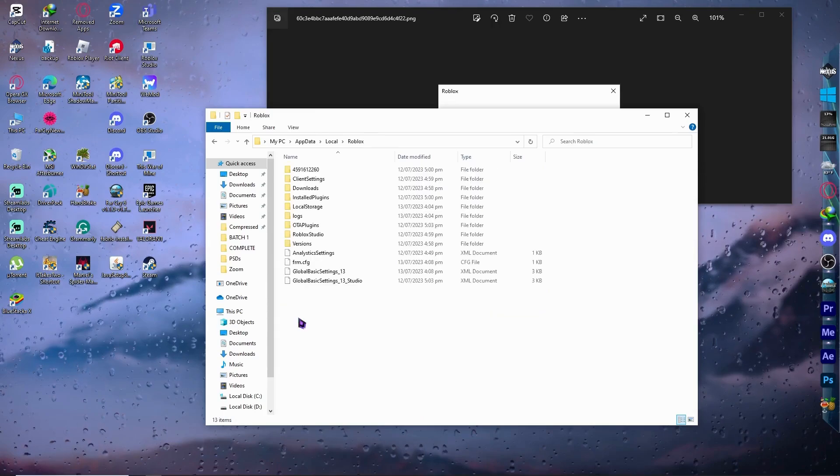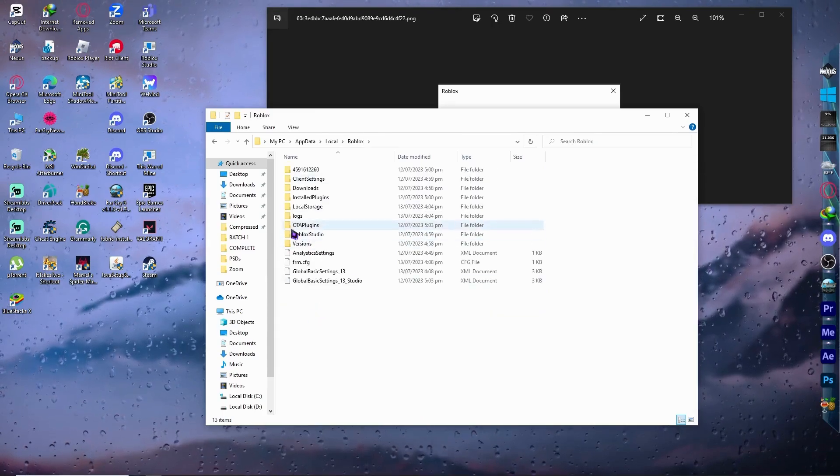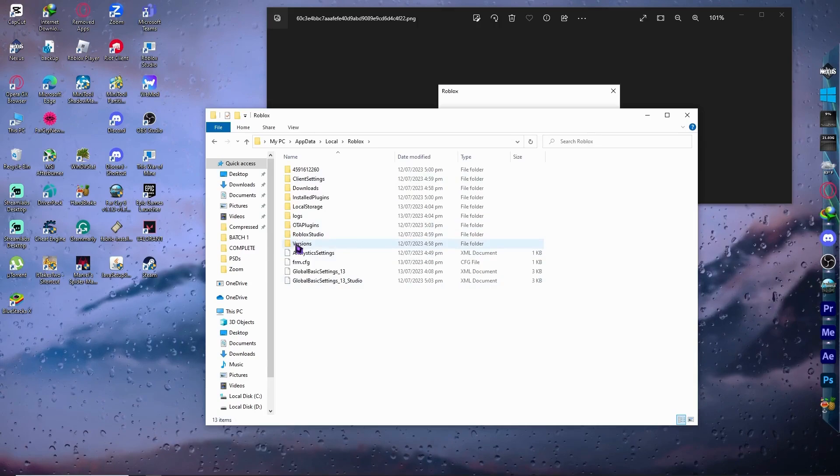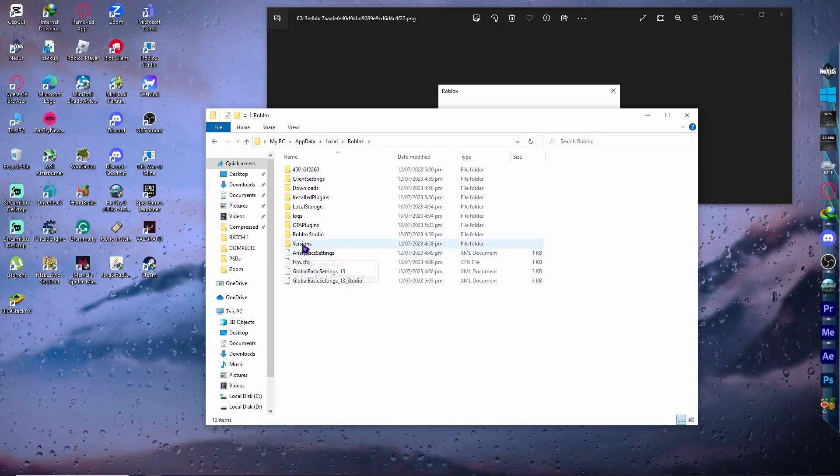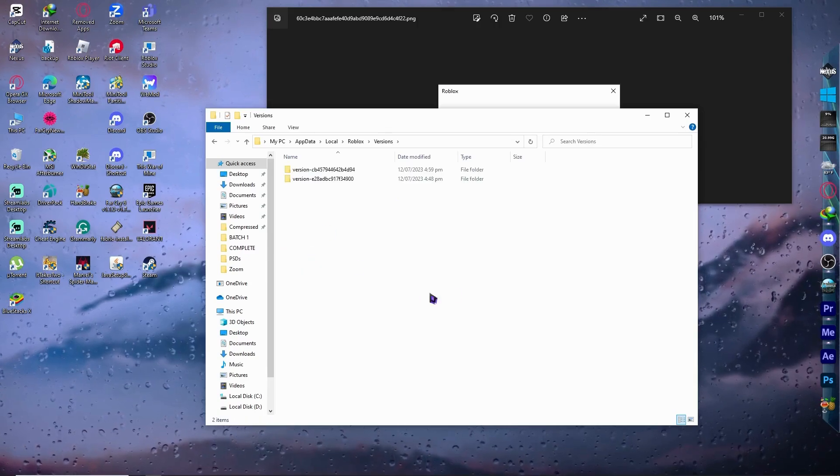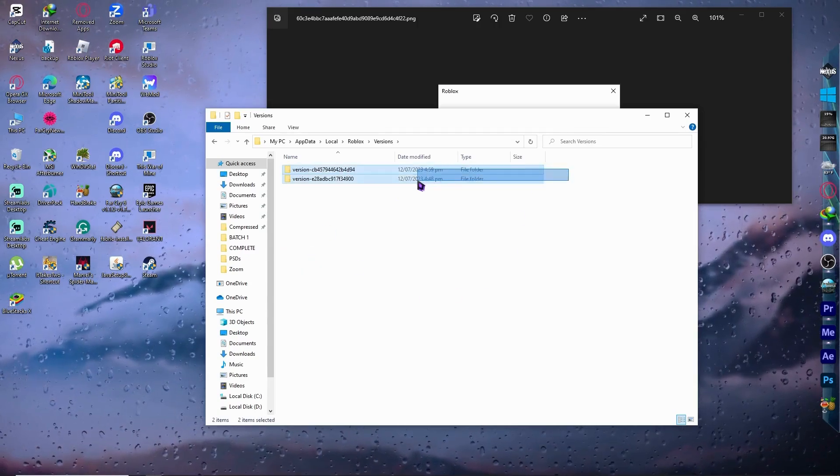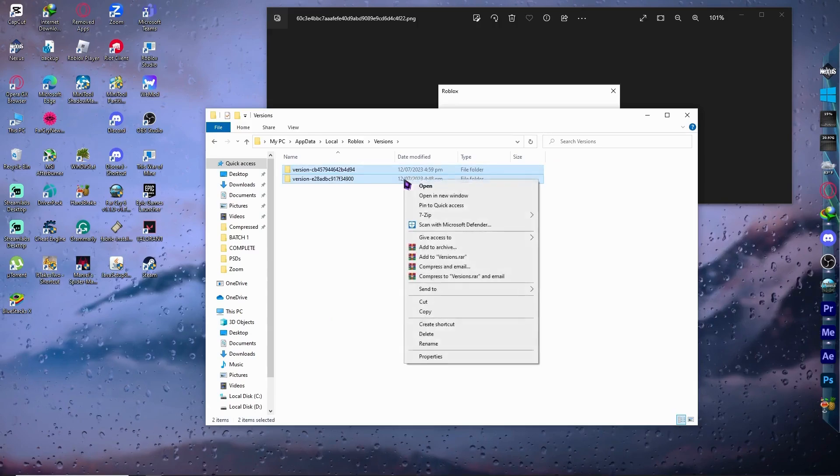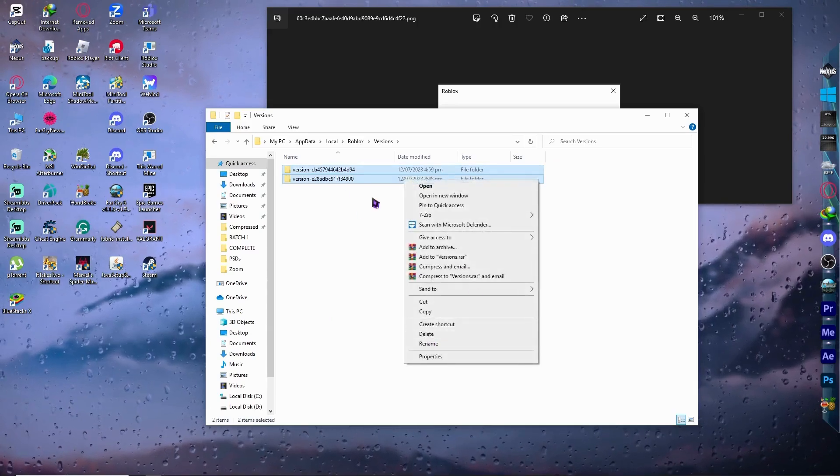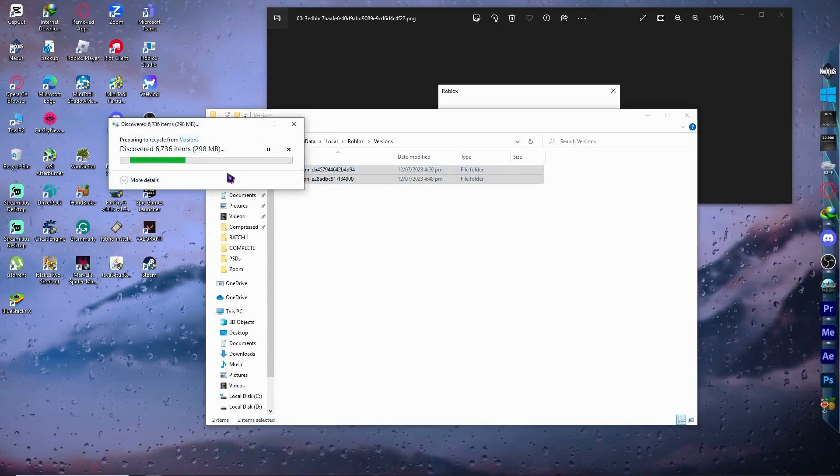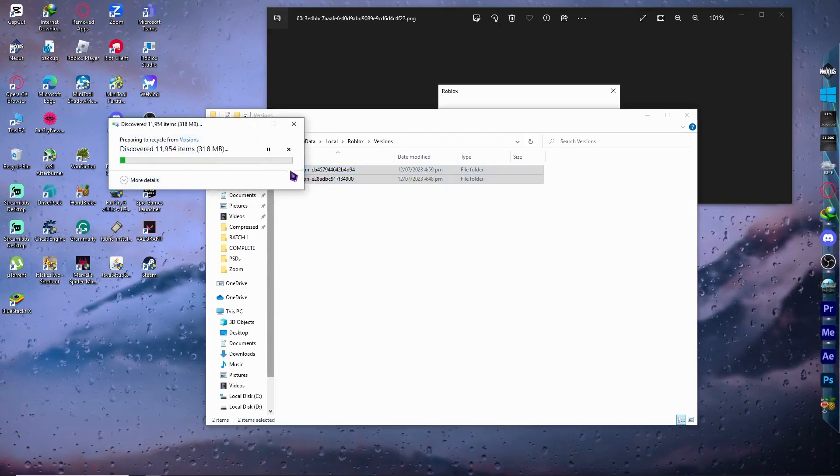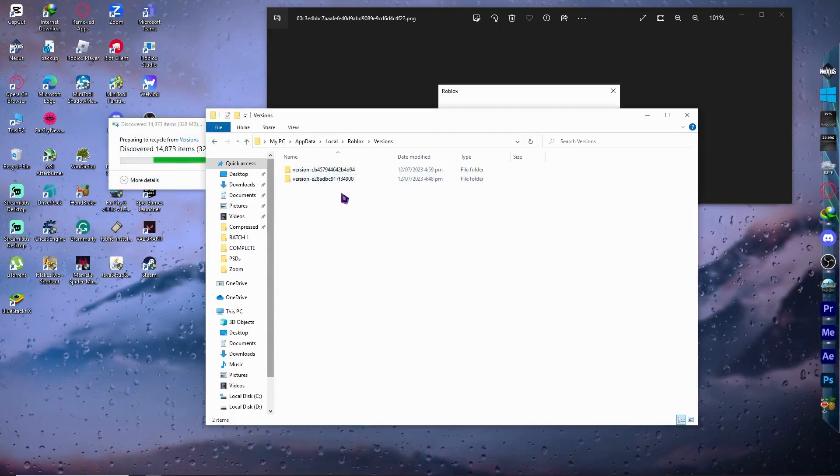I want to open this Roblox folder and the next thing is go into Versions. Go in the Versions folder and you want to delete all the file folders right here. Right click and delete just like that. And now it's deleted.